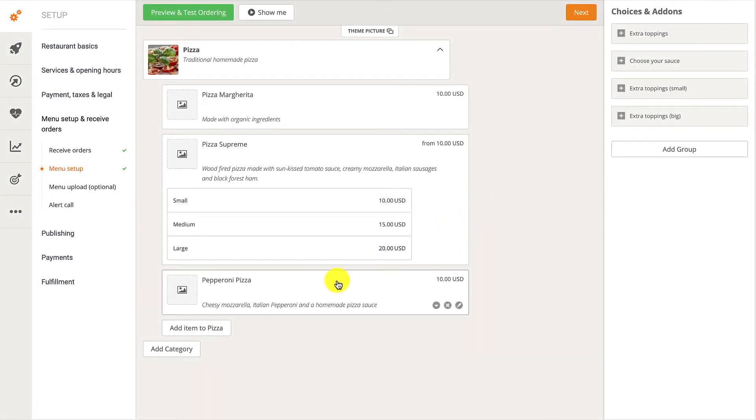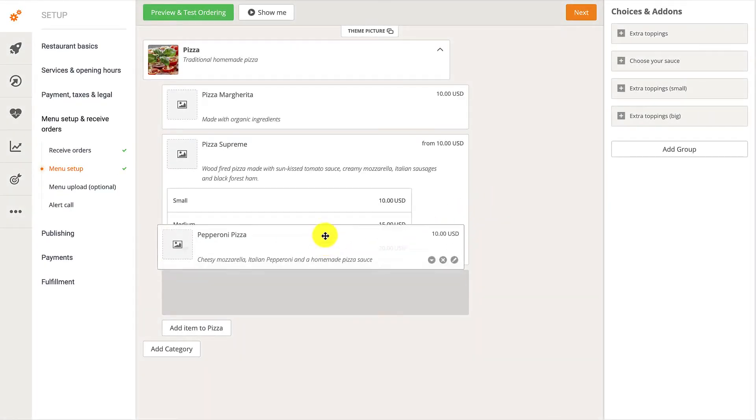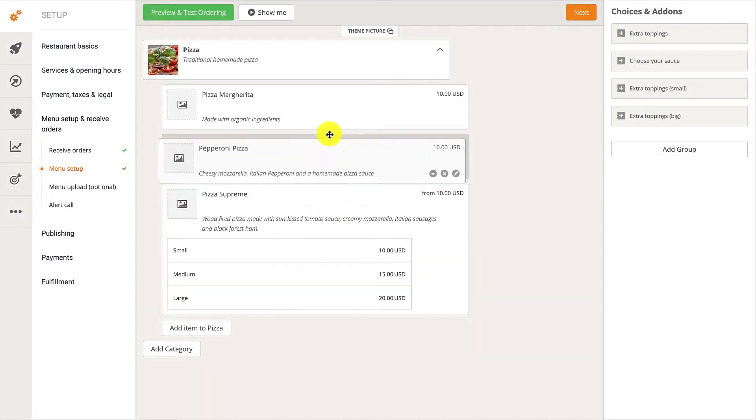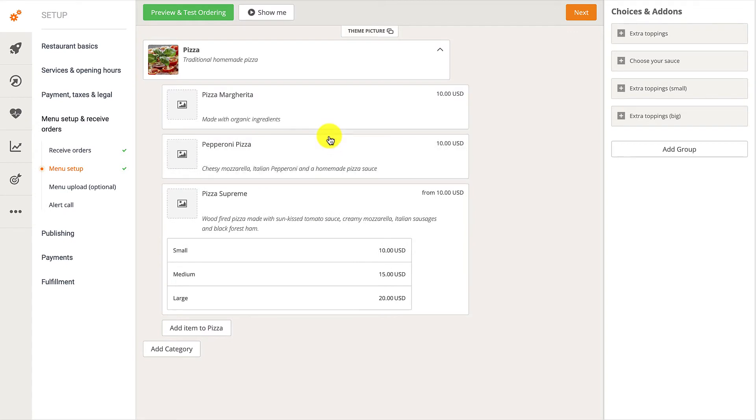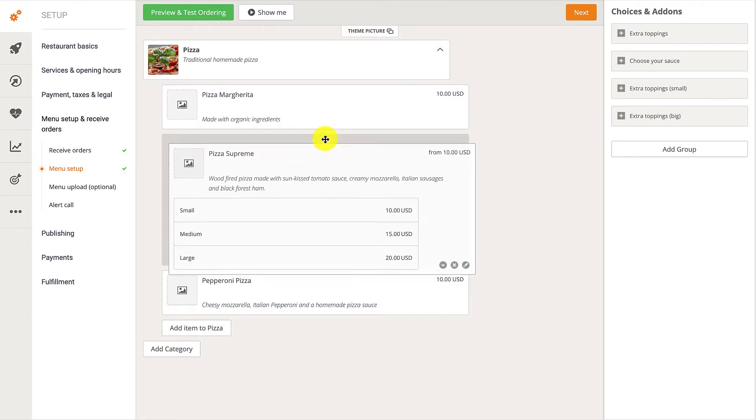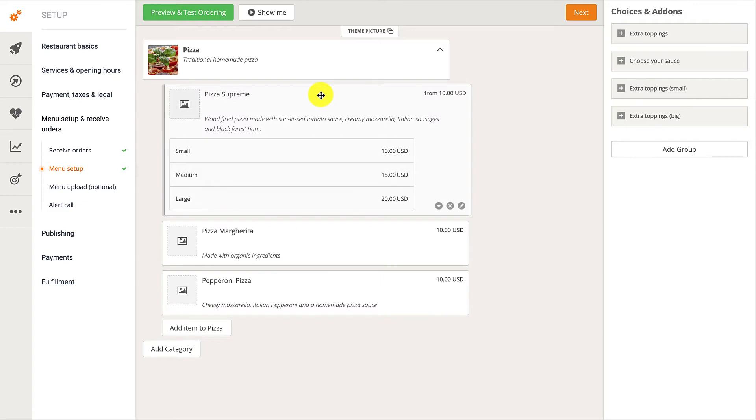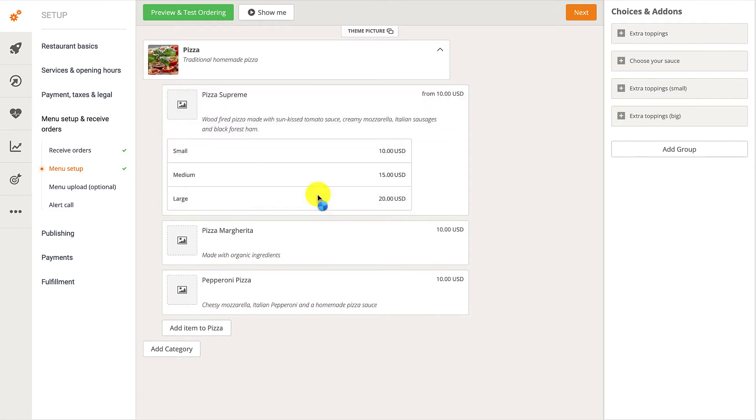They can also change the menu position of the food items by dragging and dropping them as desired. The same can also be done for menu categories.